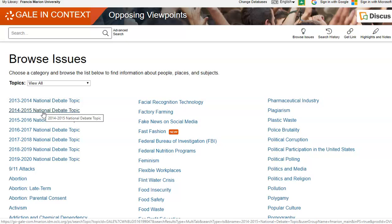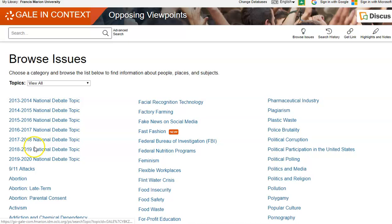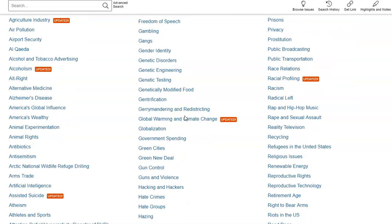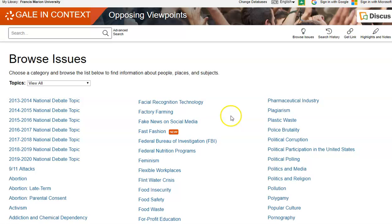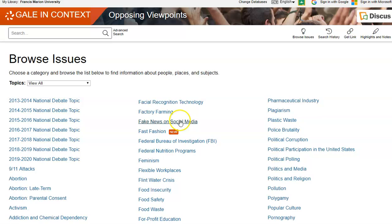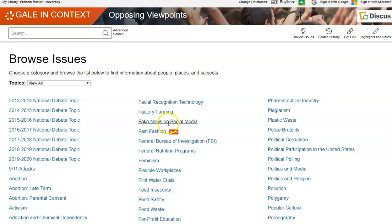So whatever year — maybe the national debate topic was offshore drilling, or things concerning the military and 9/11 and things like that — you can select the national debate topic. As you can see, there are numerous topics within Browse Issues. So we're going to select one to do a demonstration. I'm going to select Fake News on Social Media — this is a rather hot topic.